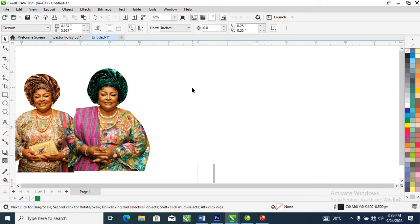Hi, what's up! In this video we are going to learn how to create a masking image — how to mask an image into shapes in CorelDRAW 2021. So without further ado, let's step into it. This picture is the one we are going to mask into a shape. The first step is to go over and create the shape you want to mask your image into.